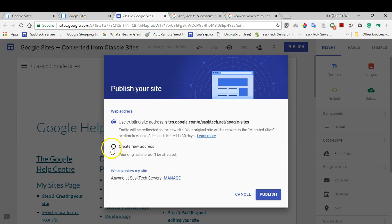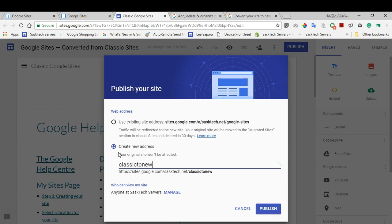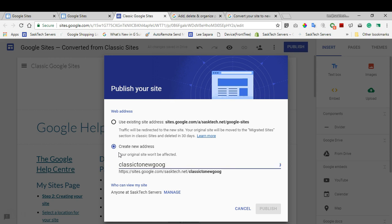I'll call it 'classic to new sites.' Now this entire address at the bottom is what I can give to people to get to the new address. And when we're ready, we'll click Publish.